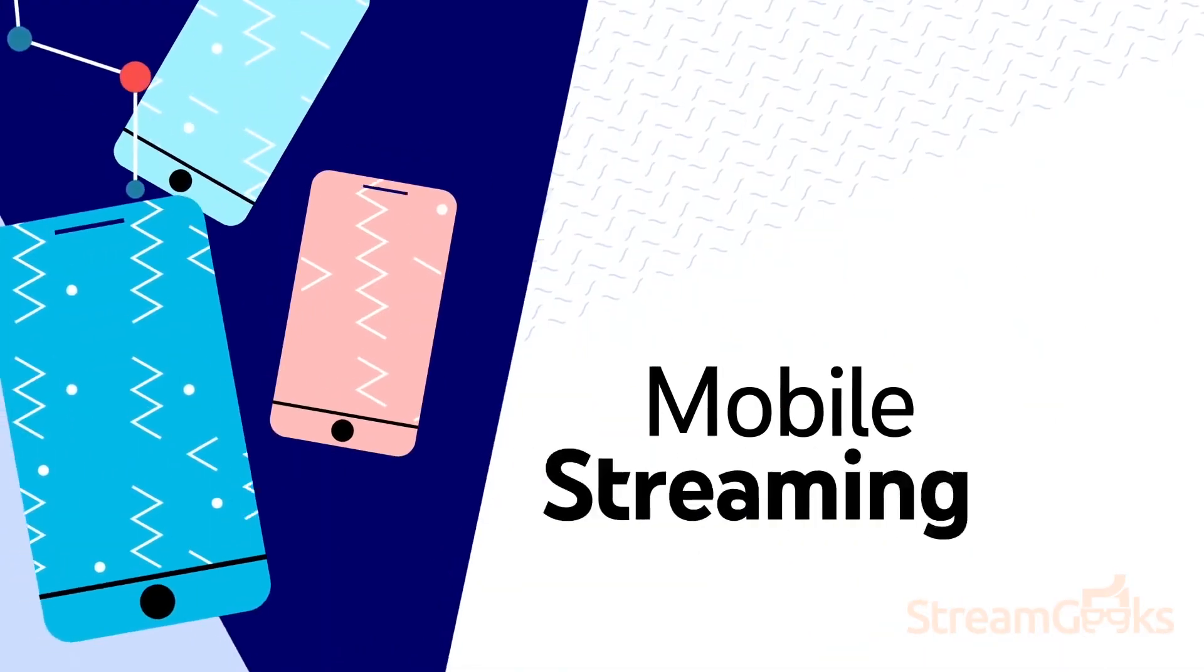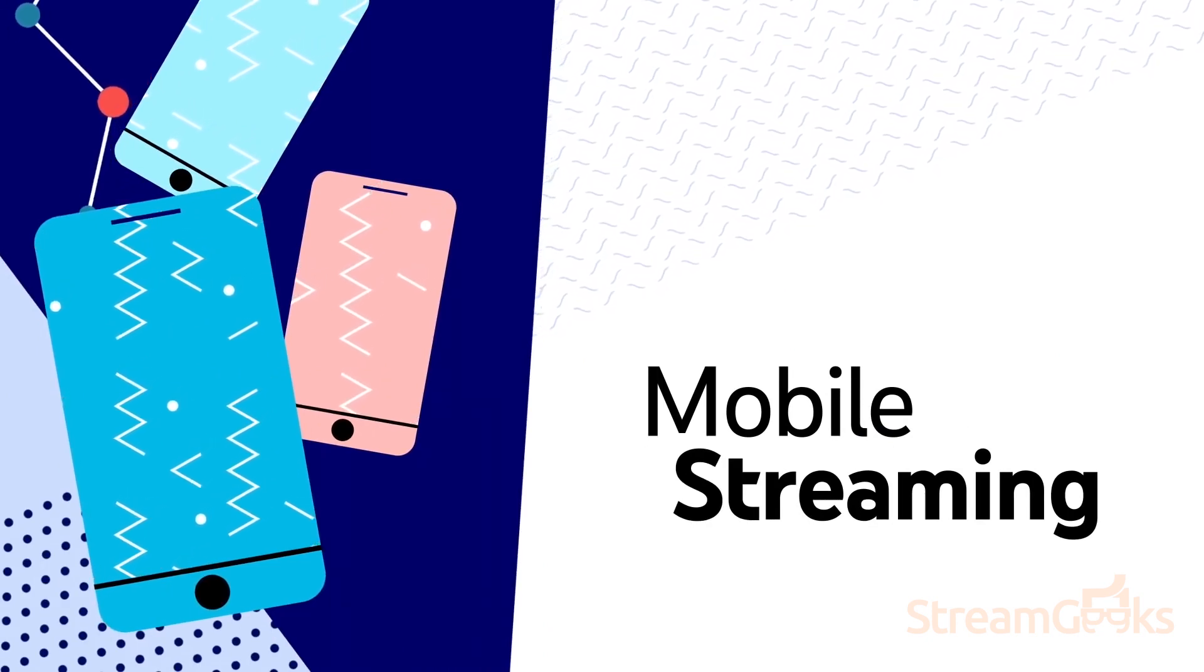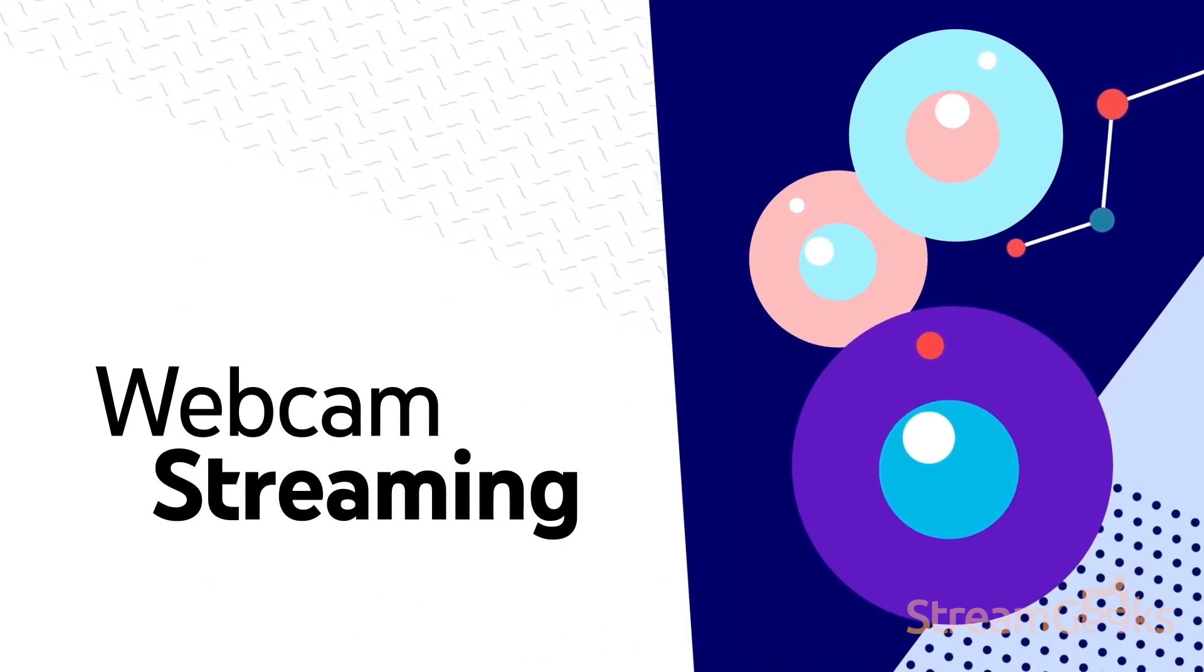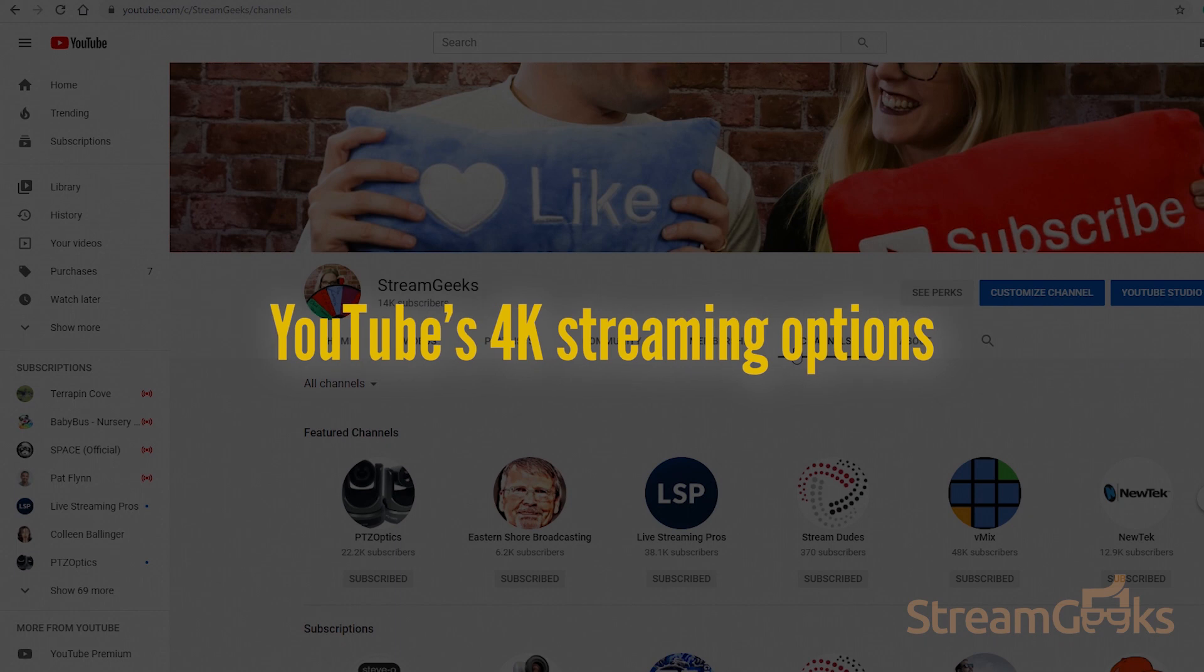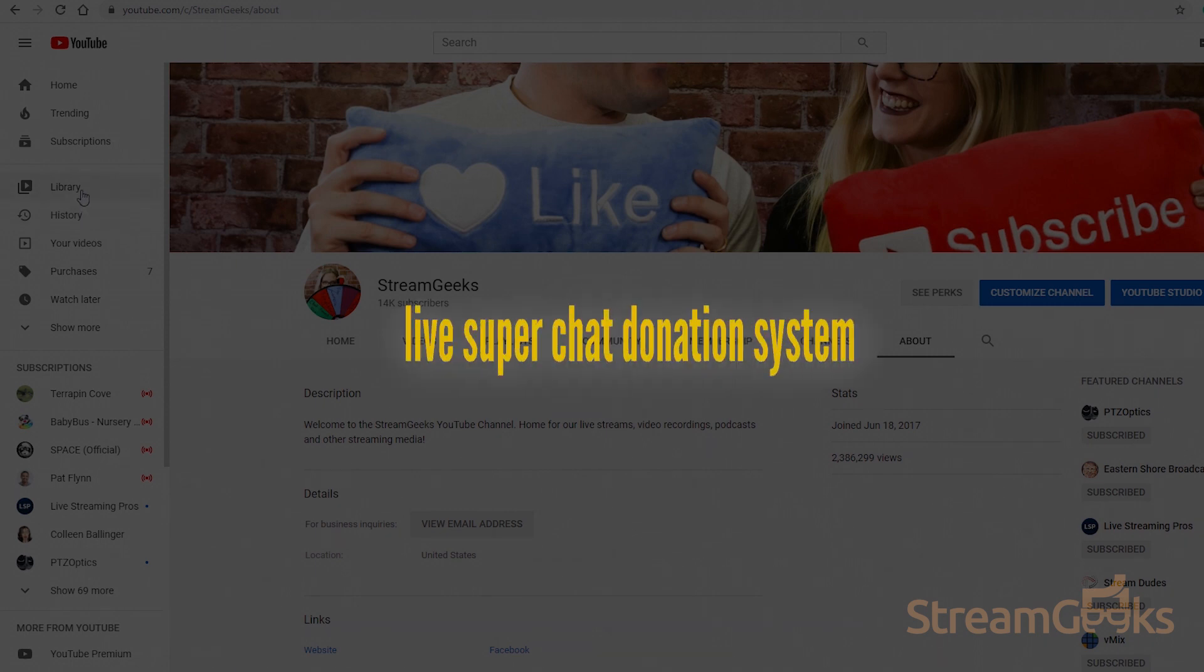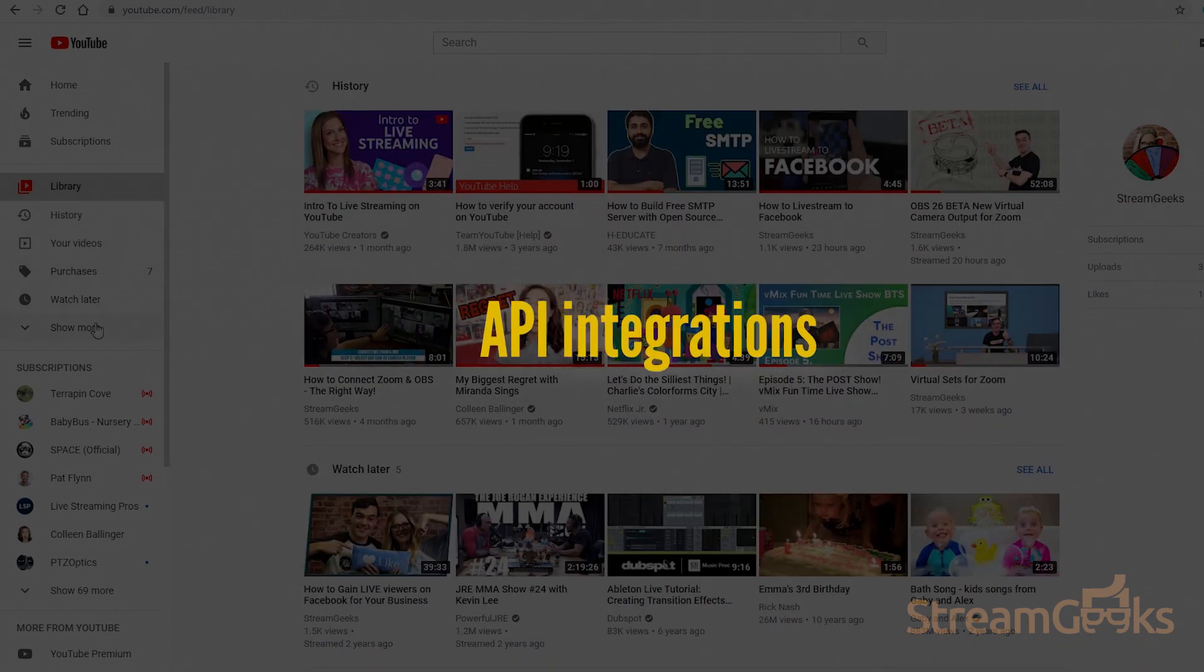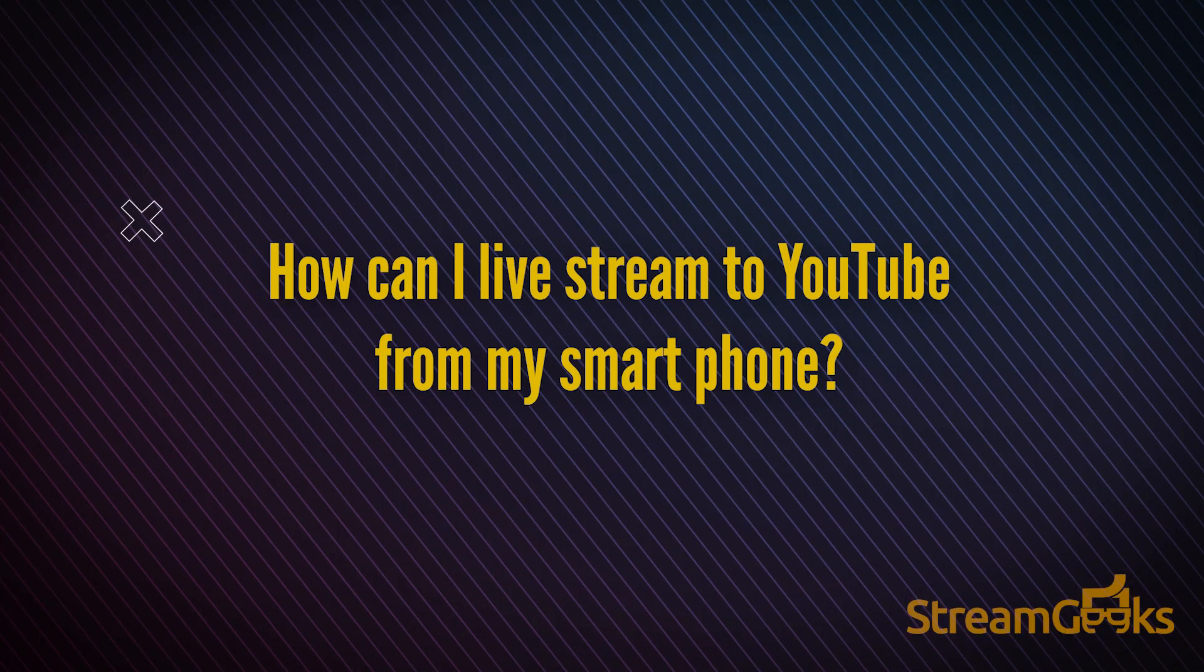Those new to YouTube will enjoy easy live streaming options such as streaming from a smartphone app or launching a live stream directly from your computer's webcam. Those who have live streamed for years enjoy YouTube's 4K streaming options, advanced 360 video, the DVR, the live super chat donation system, and the API integrations. How can I live stream to YouTube from my smartphone?